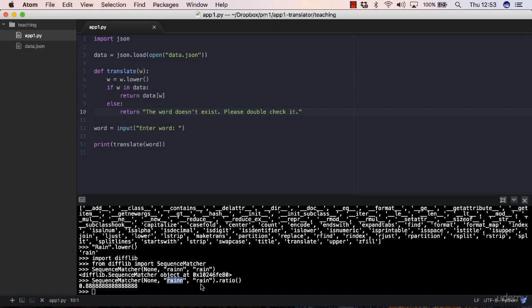And you need to compare that word with all those keys of the dictionary. Because you cannot compare rain with double n with rain with one n in your program, because you don't know that this is actually similar to this. So yeah, it's the reverse problem, so to say.